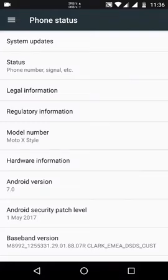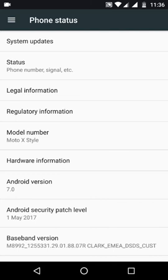Hello everyone, in this video let's have a look at the official Android Nougat for the Moto X Style or Moto X Pure. After a really long wait, we finally have the official Android 7.0 for our device.